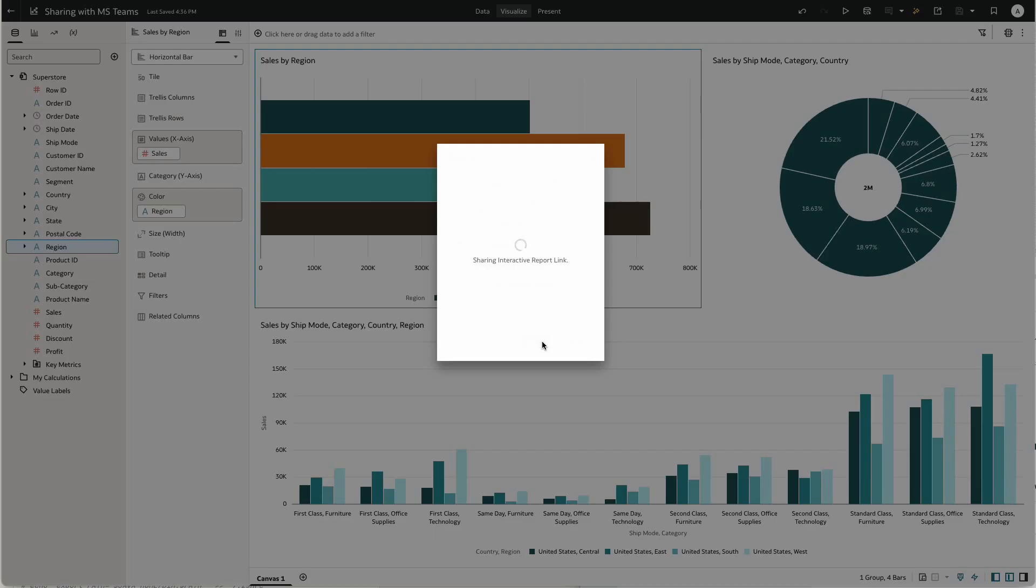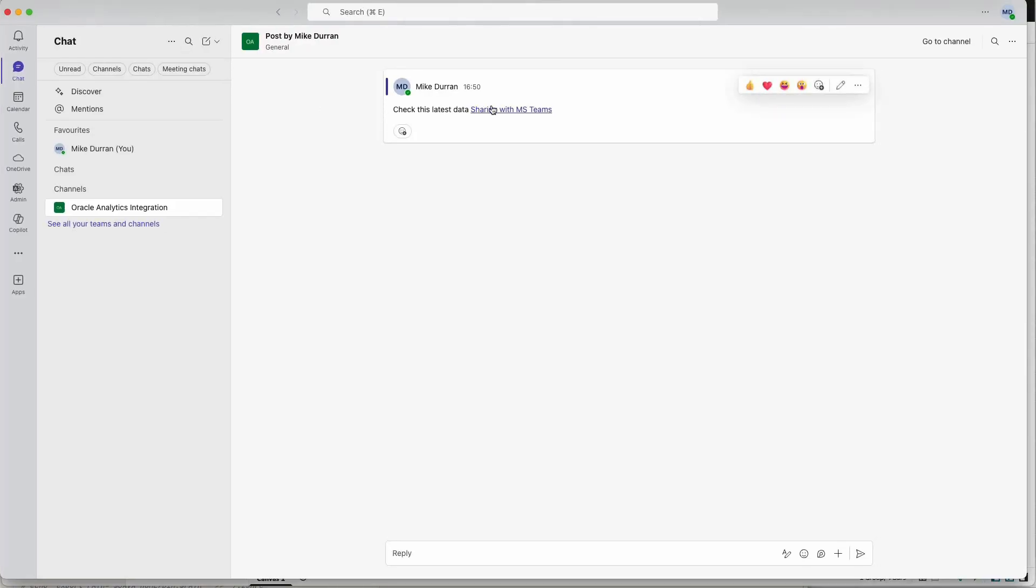And then when I post that to Teams, in this case, you can see that we now have a link that the user can click on.